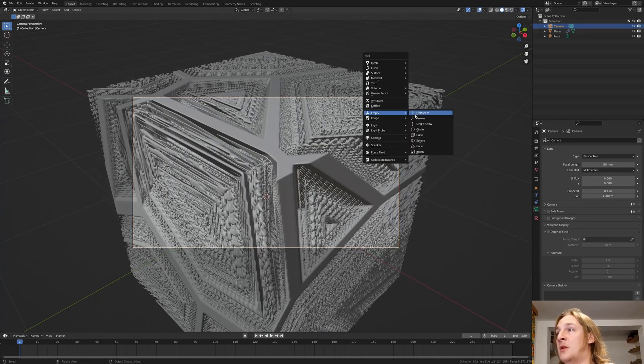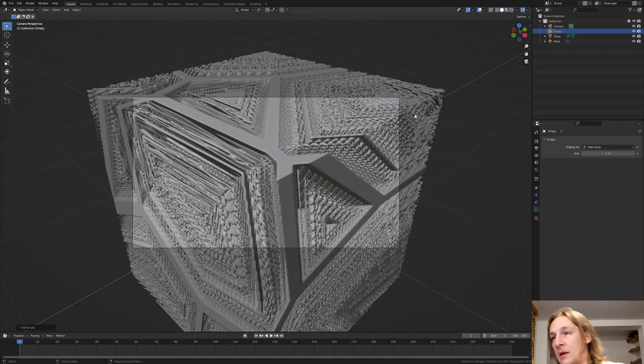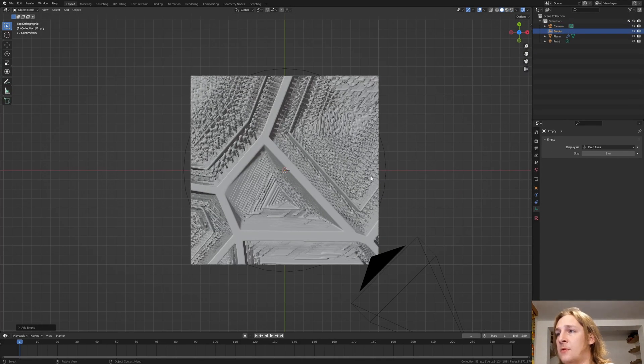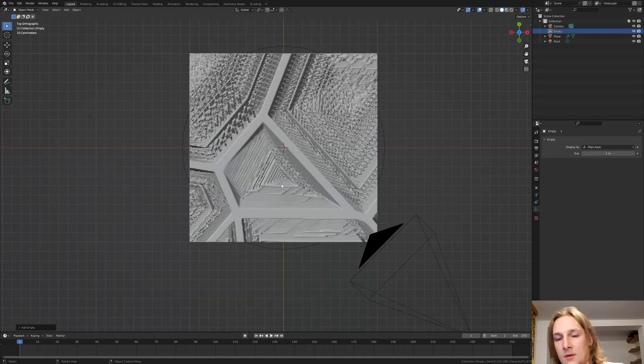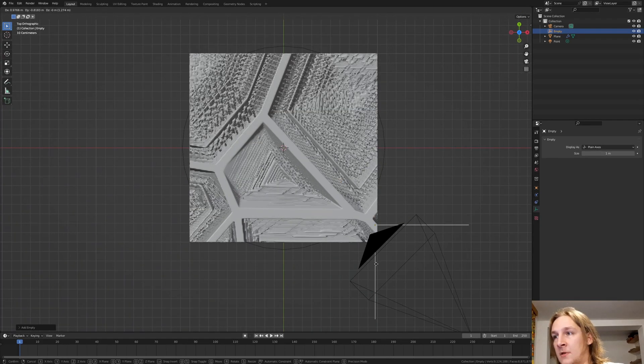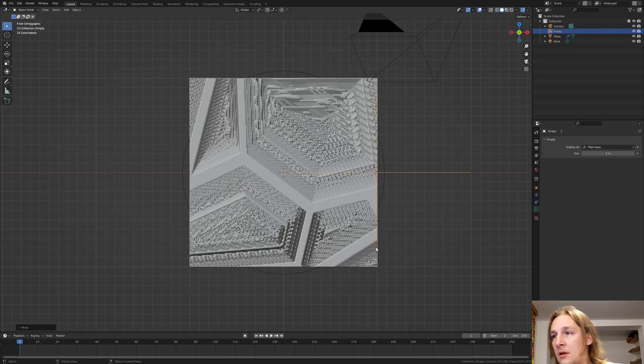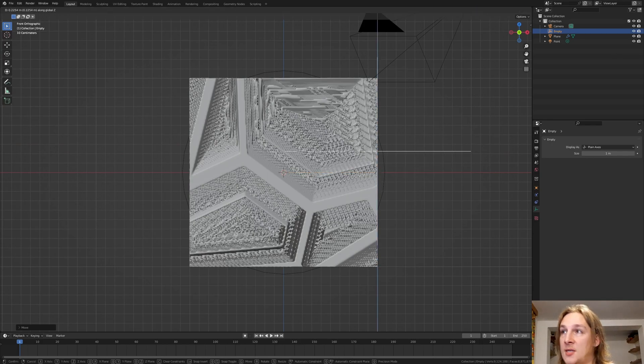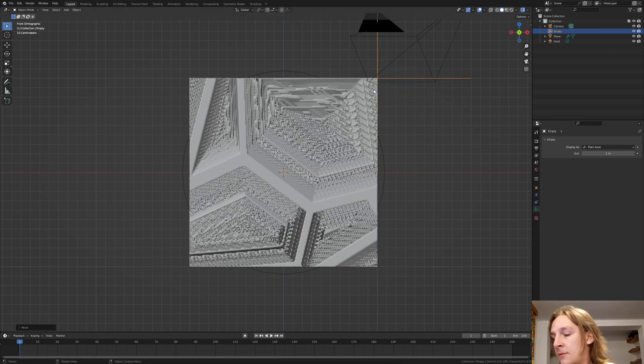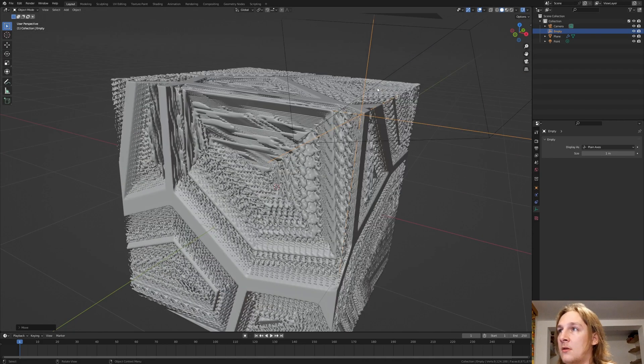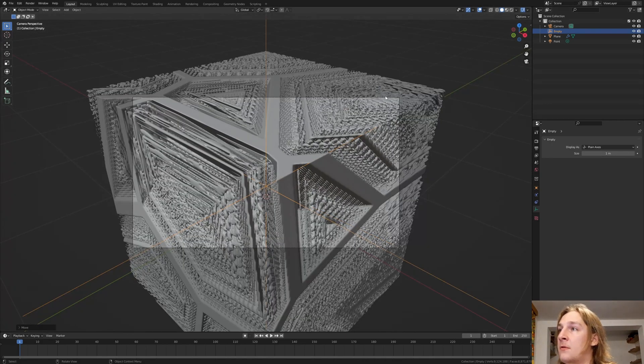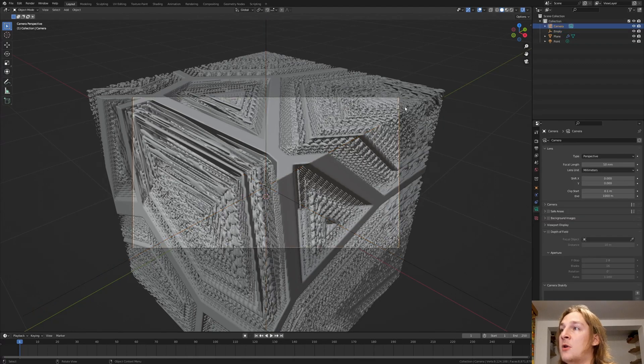Add an empty. And go into top view. Move it to somewhere around here. And go into front view. Reset. And move it up. Go into camera view. Select the camera.